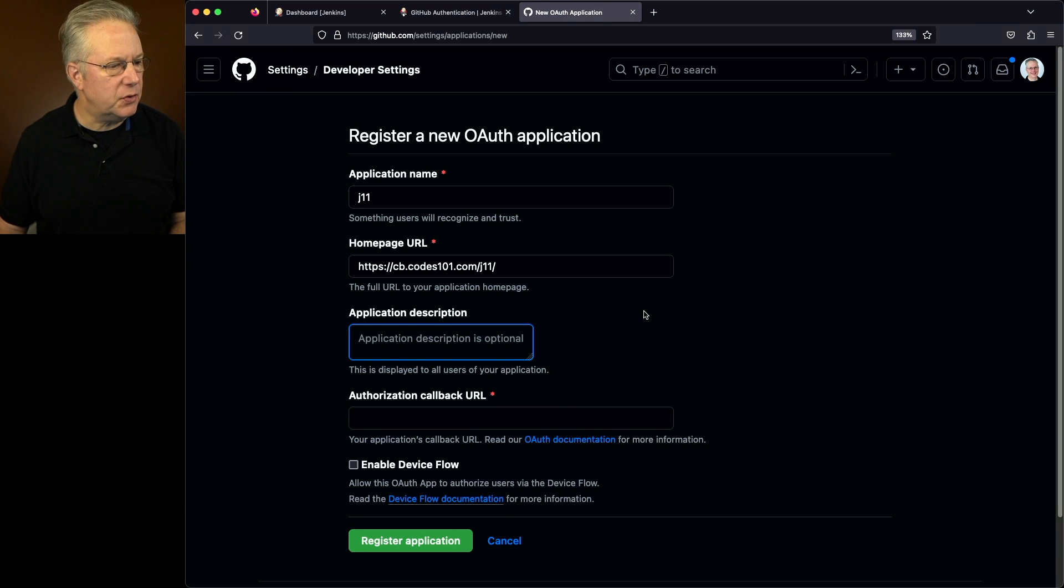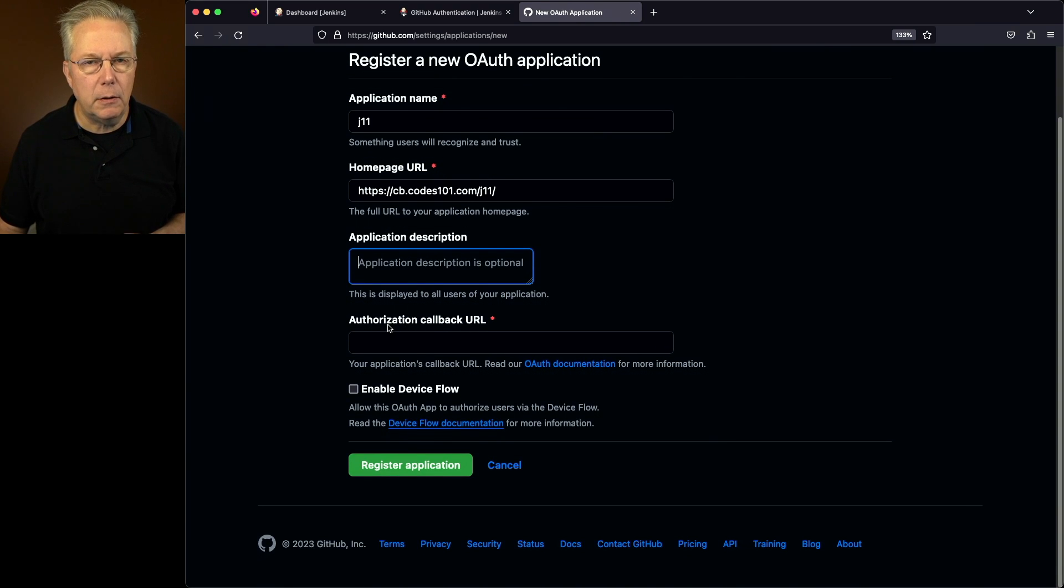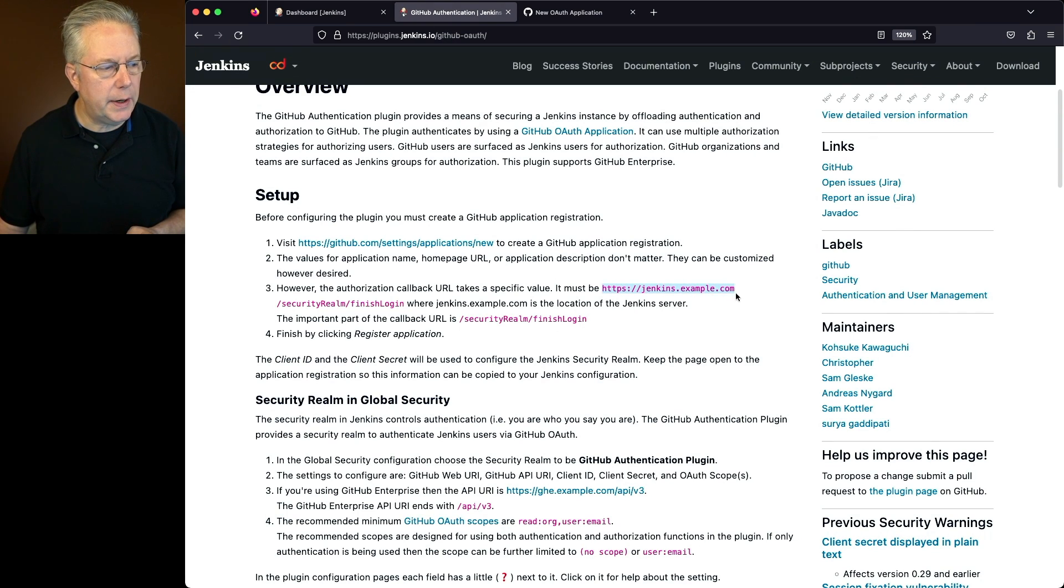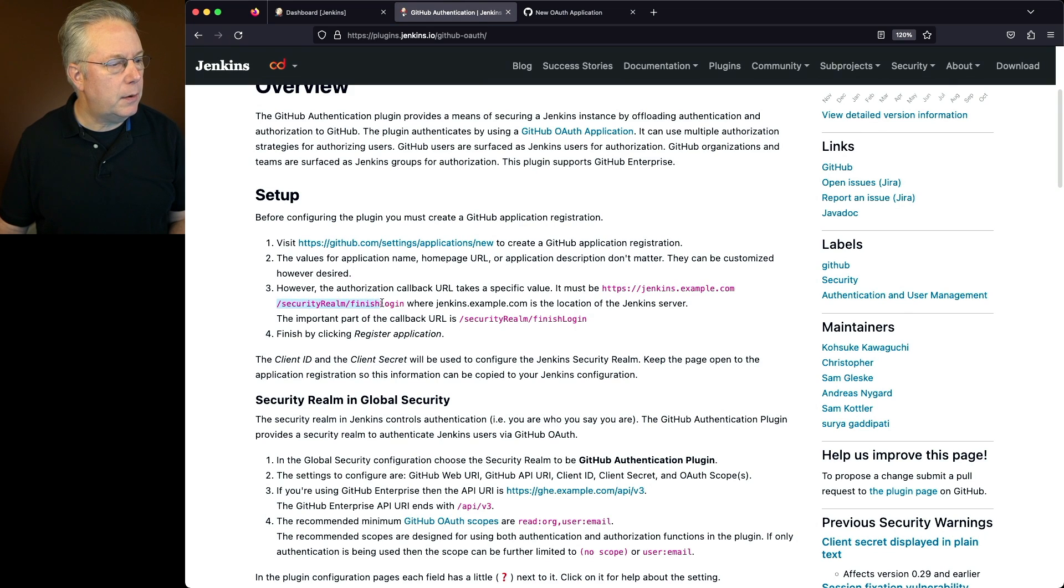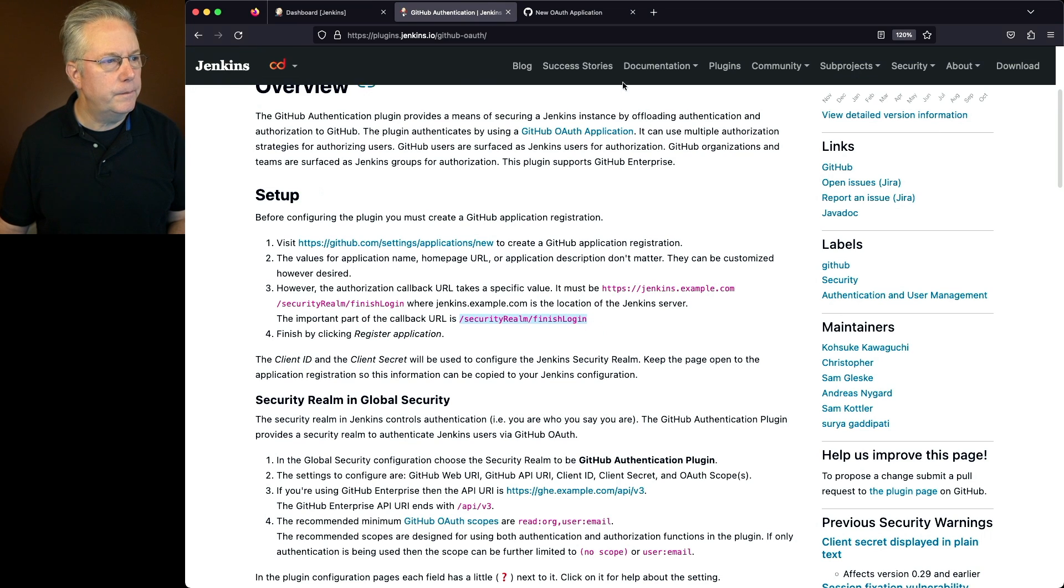We're going to skip the application description, and then we need to set the authorization callback URL. Let's go back over to the documentation, and we can see that the documentation has the base URL plus security realm slash finish login. So let's go ahead and copy this part of the URL.